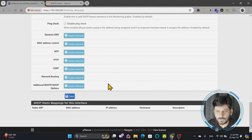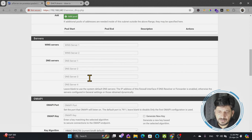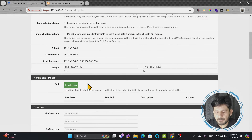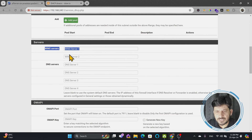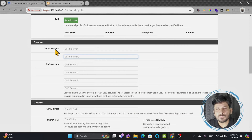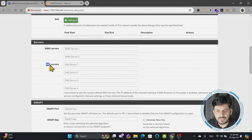Once you're done with the configuration, scroll down and save it. There are various other settings available, such as an additional pool, which I'll cover in the next video. There's also the WINS server — WINS is an older service that provided name-to-IP resolution for older devices, but modern devices no longer use it.